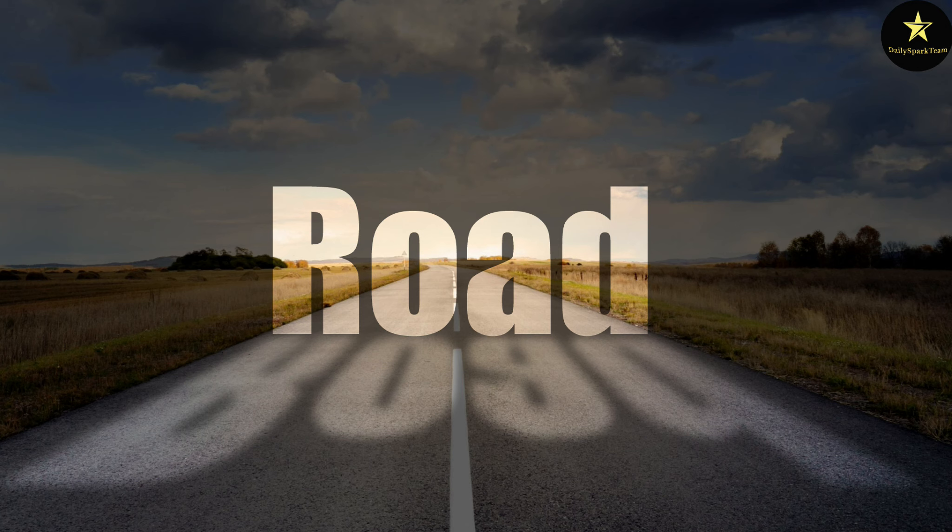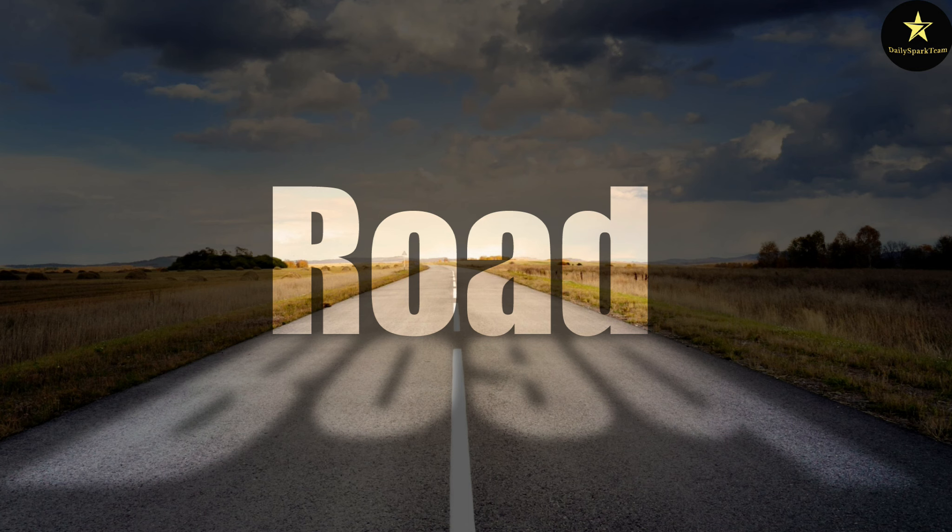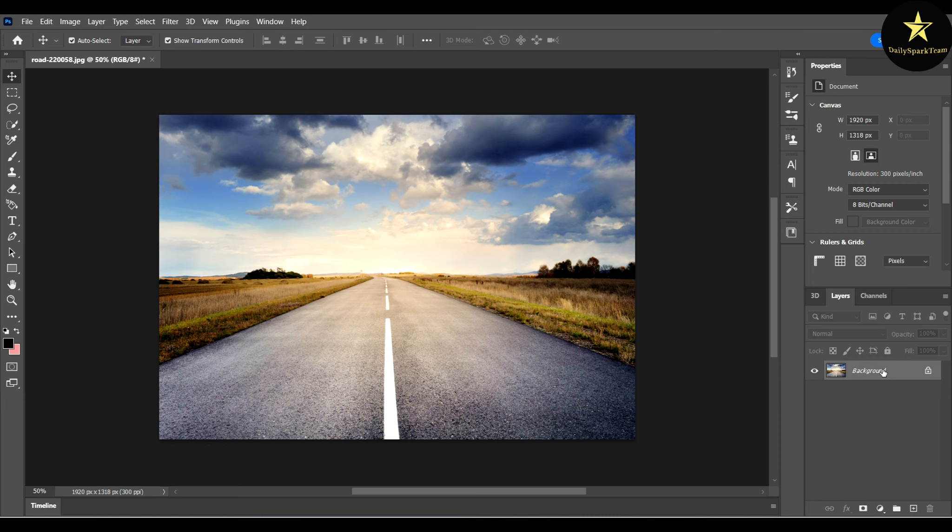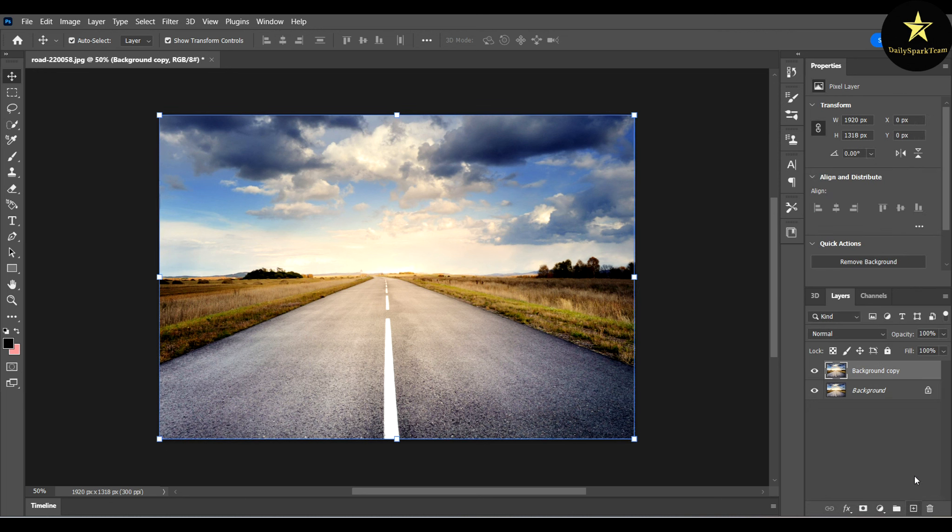Today we're going to learn how to make this cool effect. First of all, you have to duplicate your background layer. You can simply drag it to the plus sign and release it. We won't need it for a while, so I'll make it invisible.